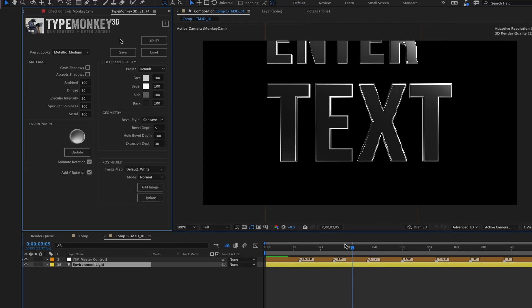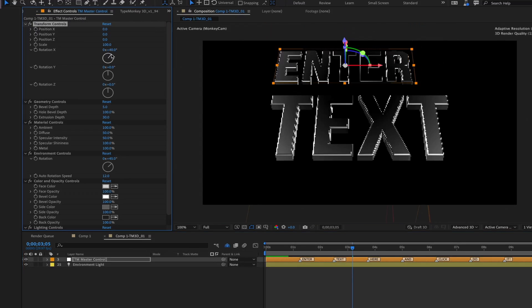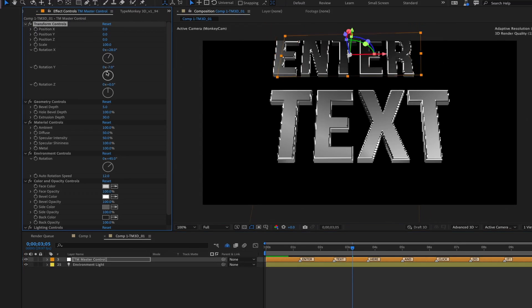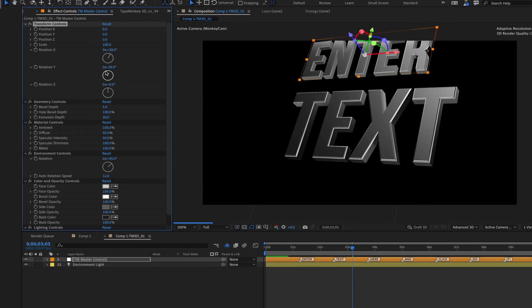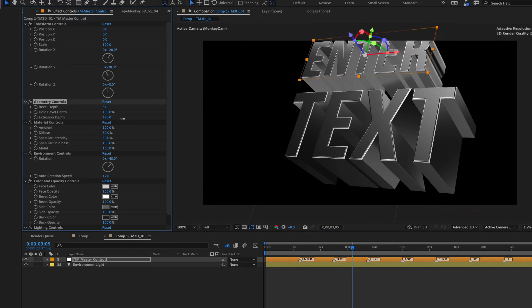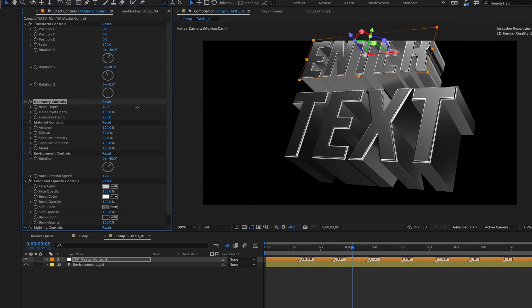And once the build is done, you can mess around with the camera, the materials, the geometry, lighting, and the environment map.